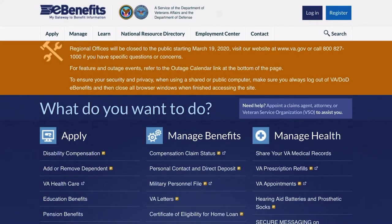Hey, my name is Phil Woolley. I'm a veteran and loan officer at Veterans Lending Group. Today I'm going to show you how to get access to your VA letters, specifically your benefit summary letter. That will show your dates of service, your disability rating, and how much you're receiving each month for your VA rating and some other information.